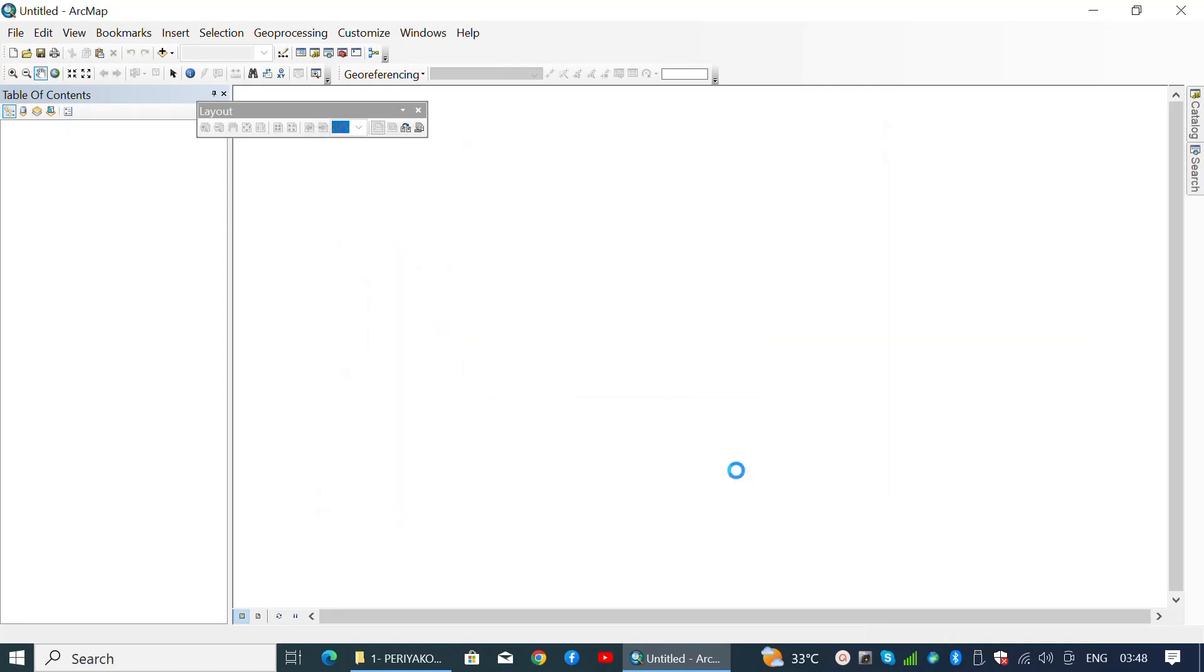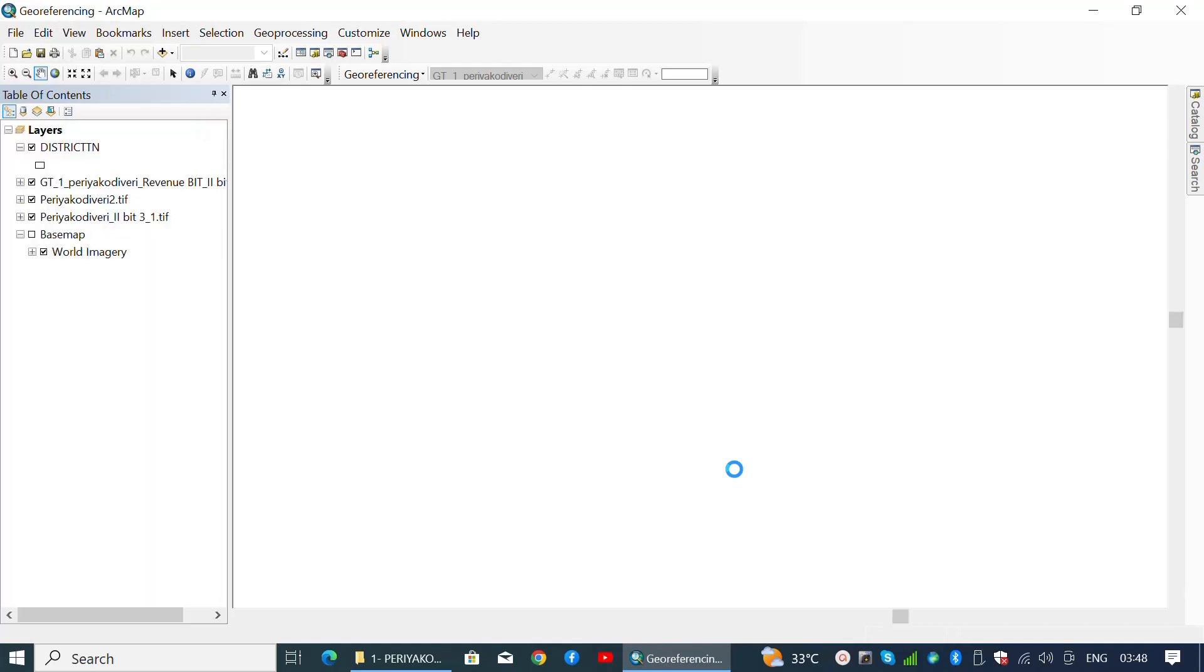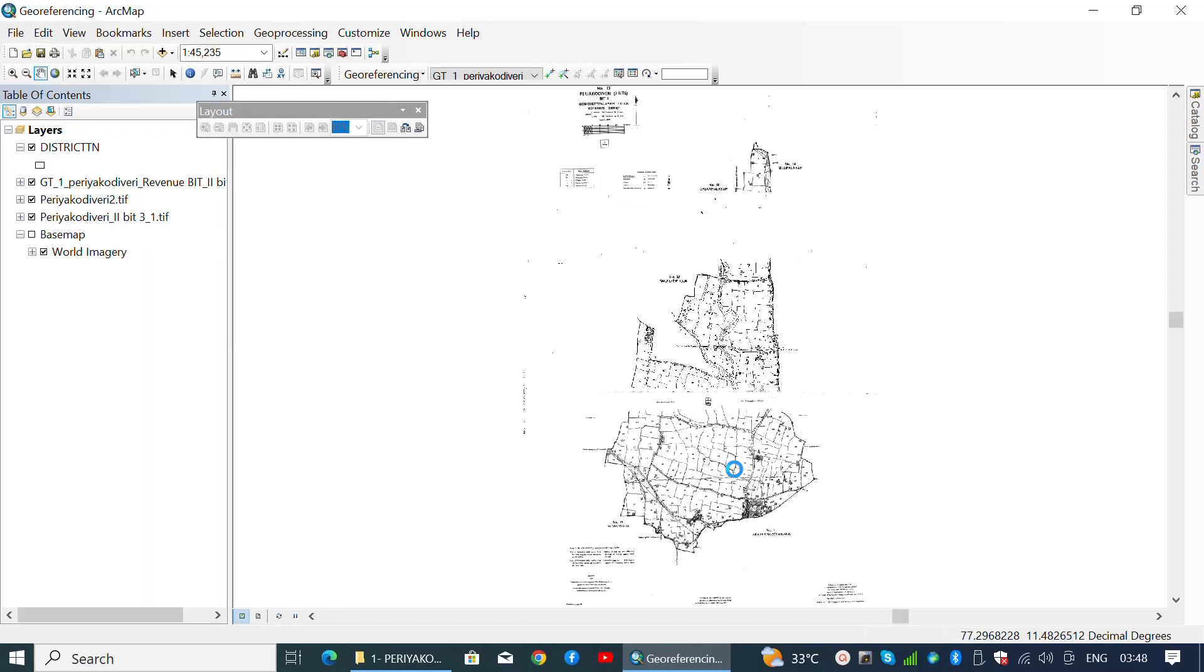Load the necessary layers with corresponding coordinate reference systems. In the previous video, I have georeferenced a cadastral map.